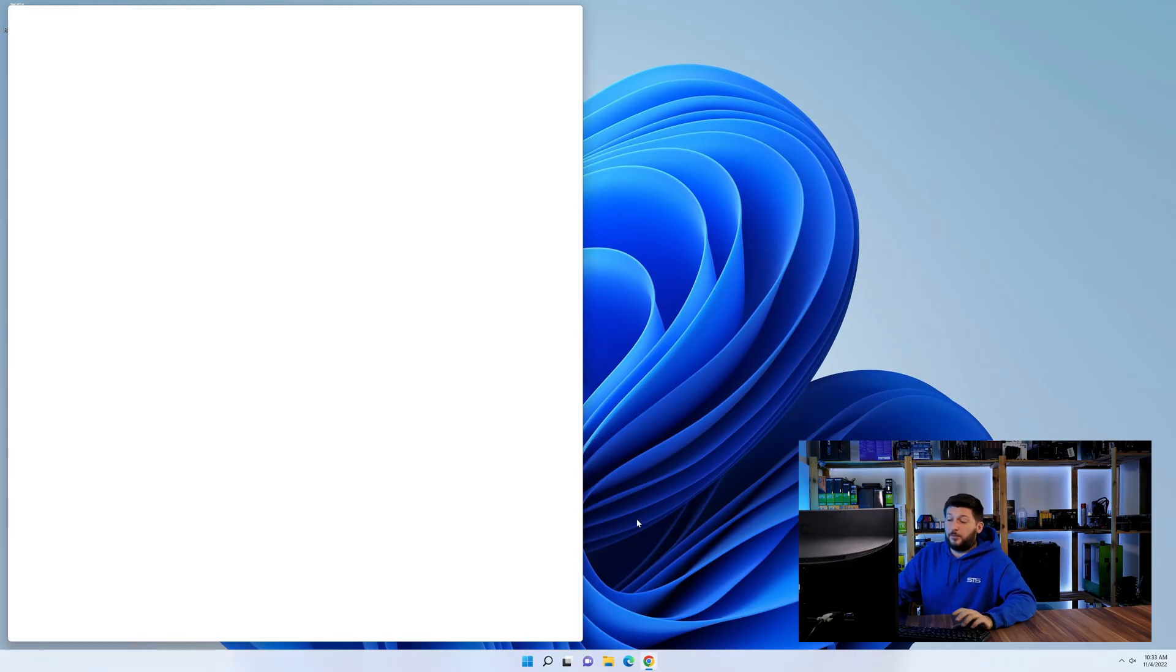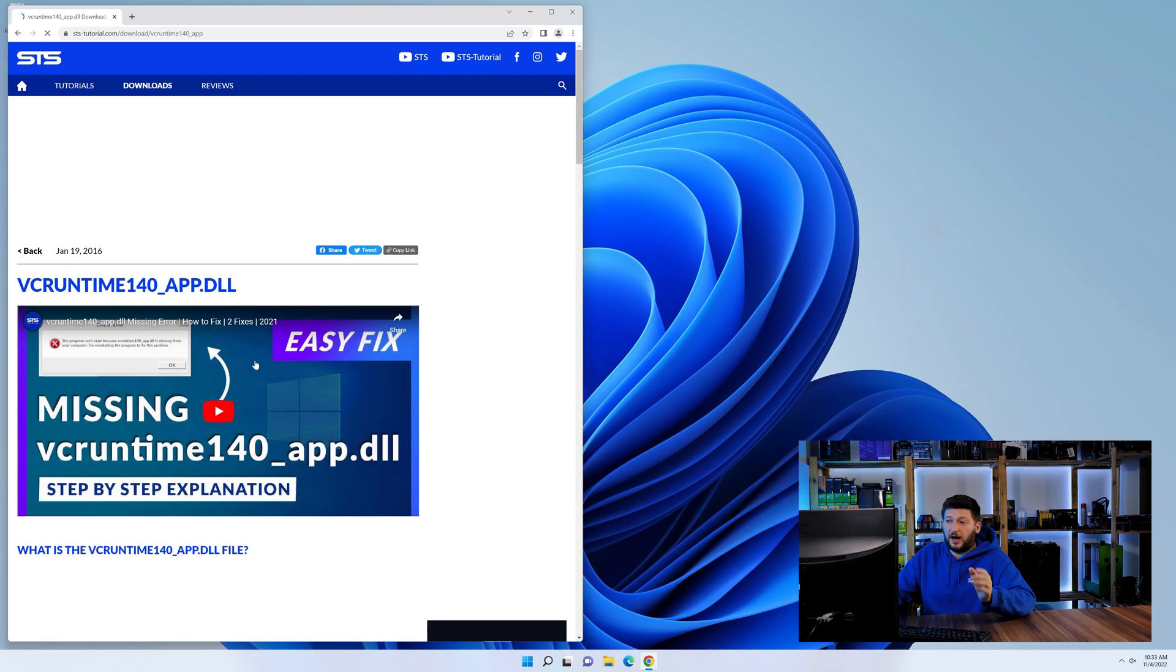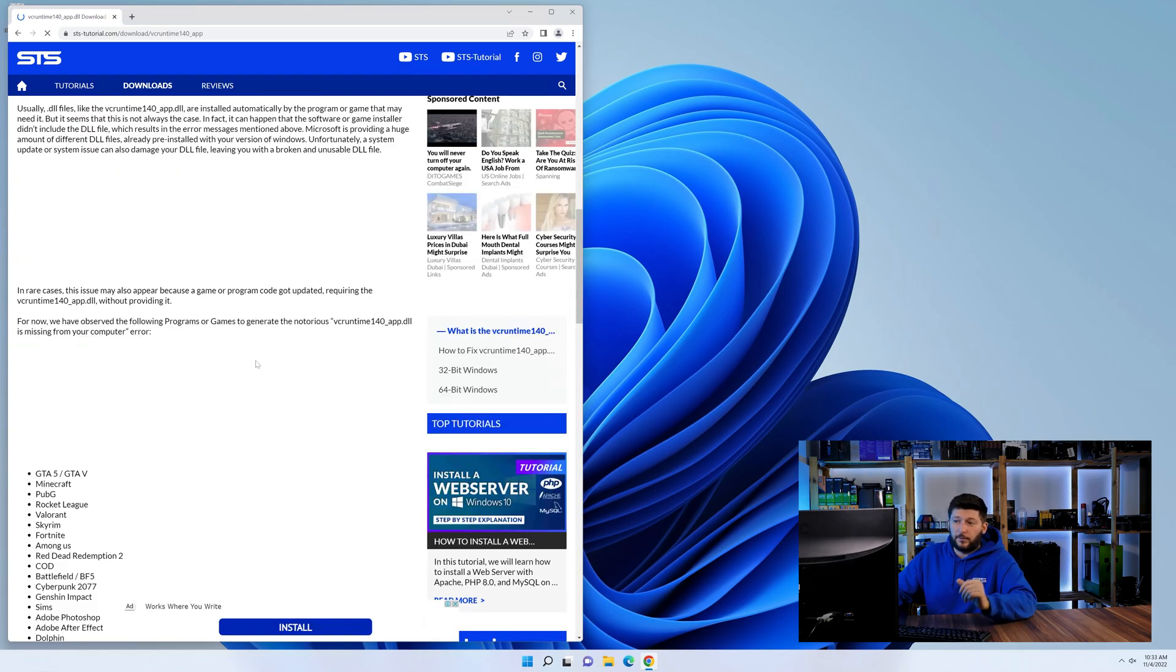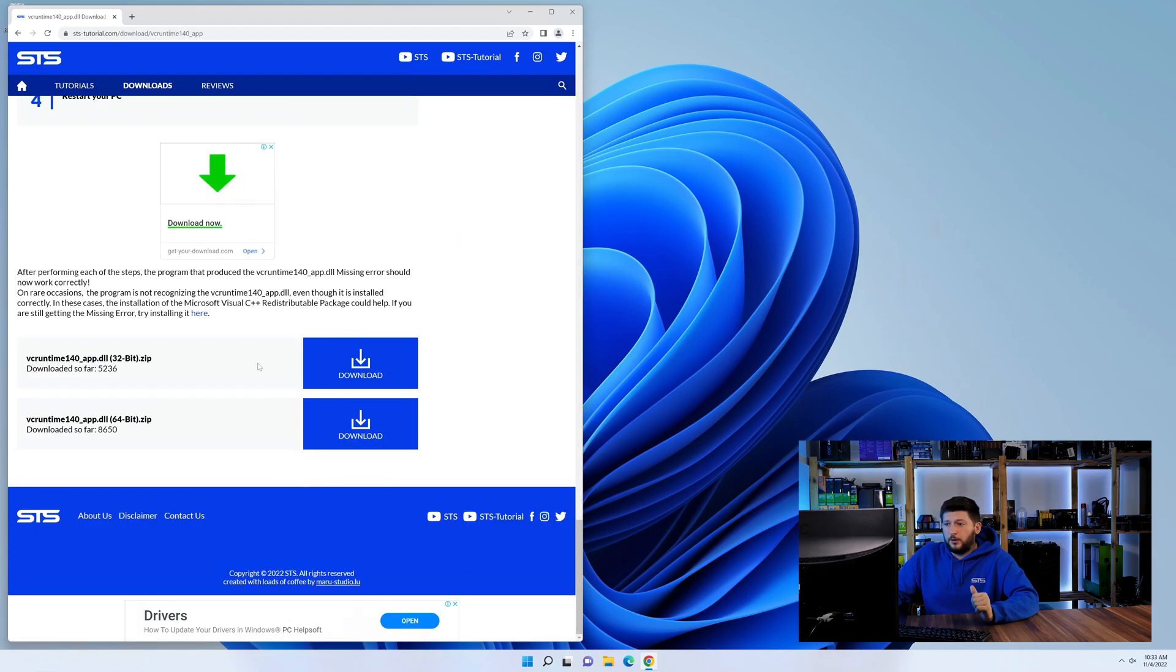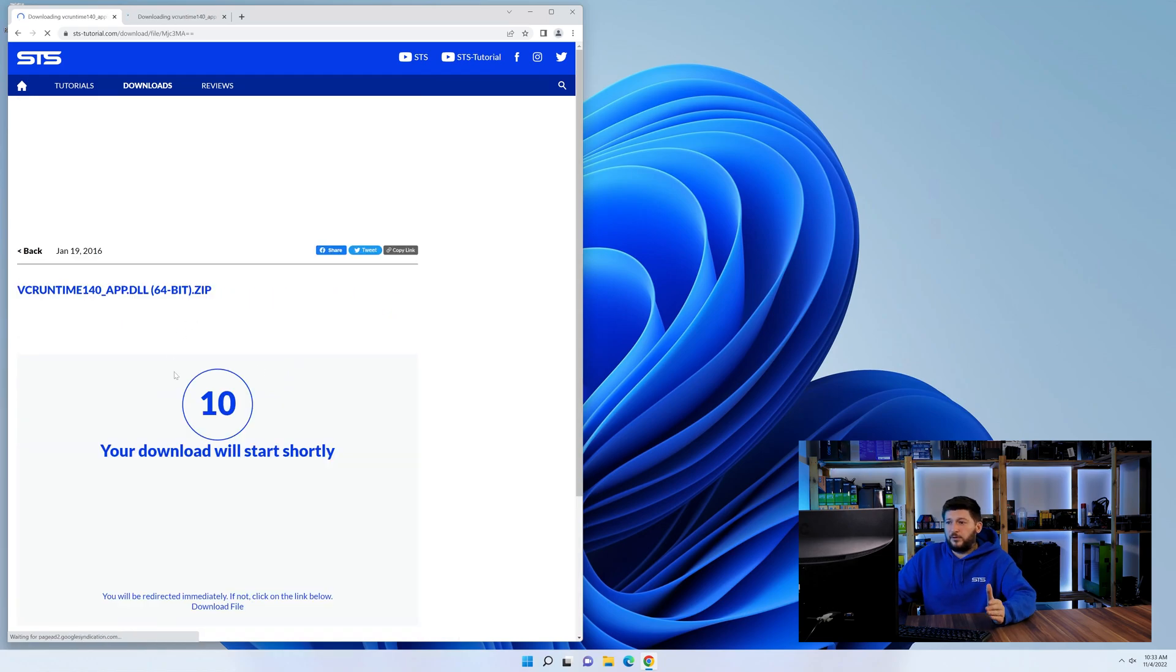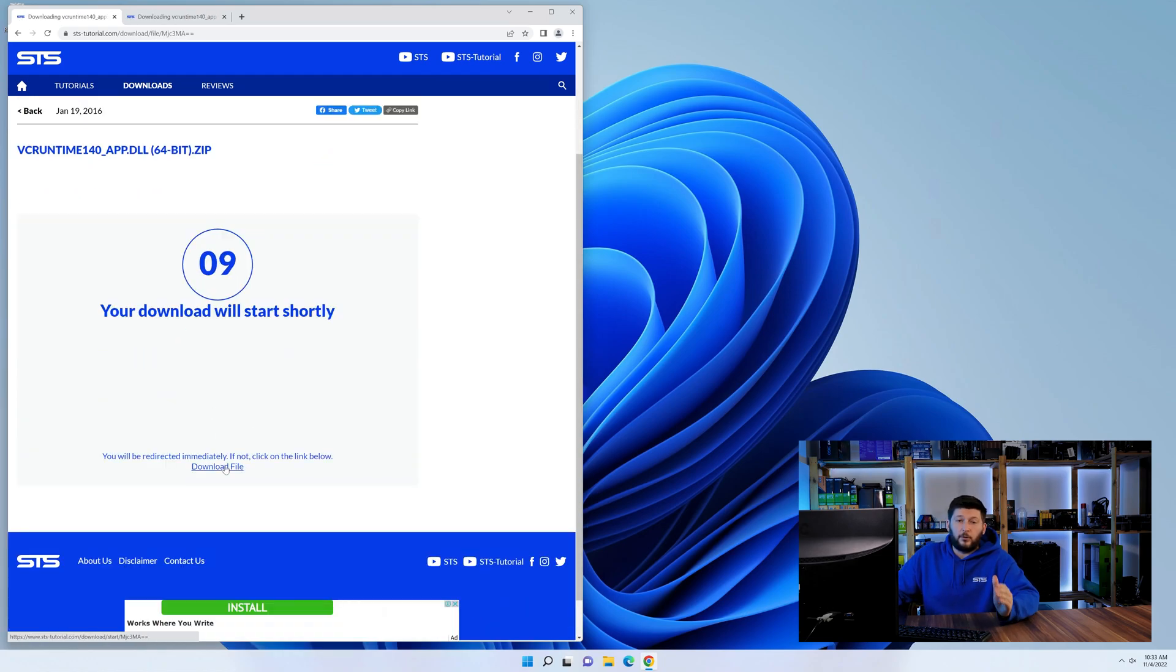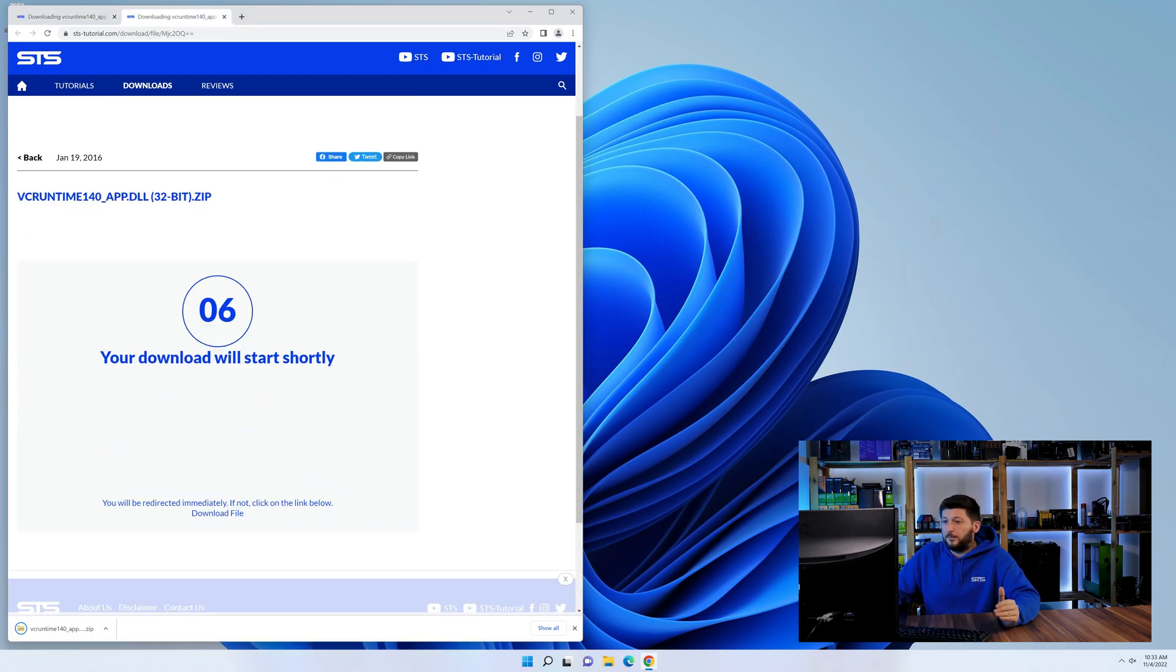For this, head over to our website by clicking the link in the description or in the eye symbol in the upper right corner. First off, scroll a bit down to the download section and here we need to download the 64 and the 32-bit file.